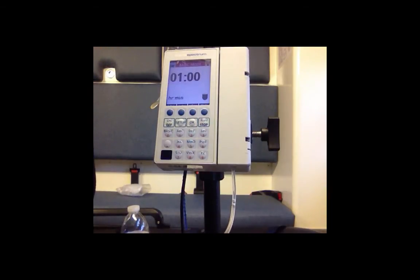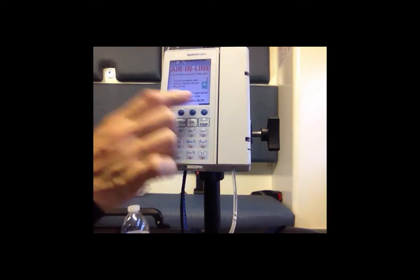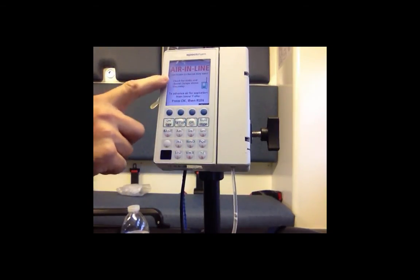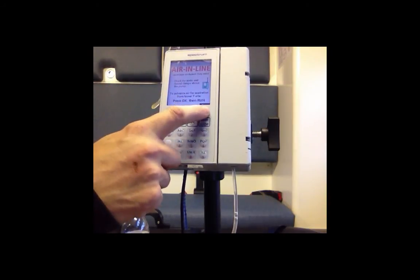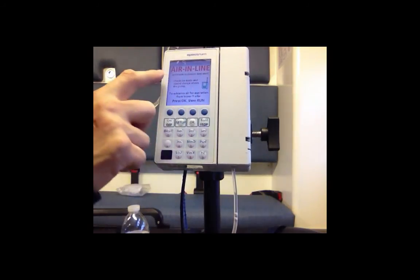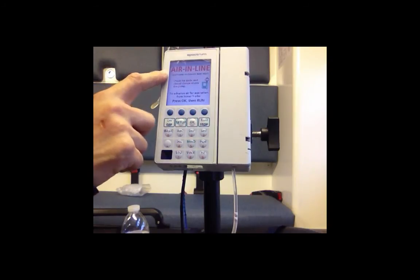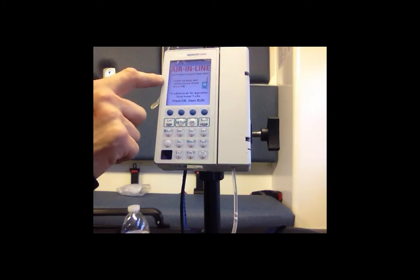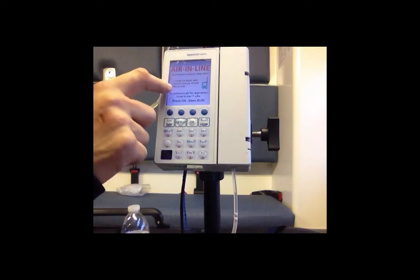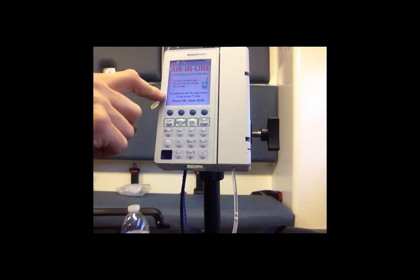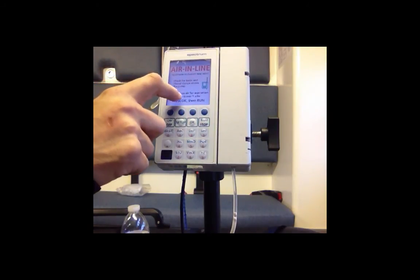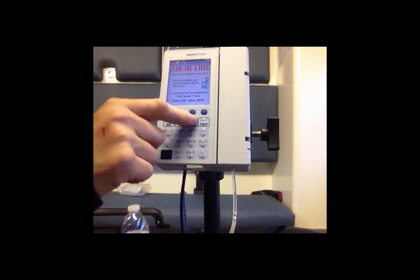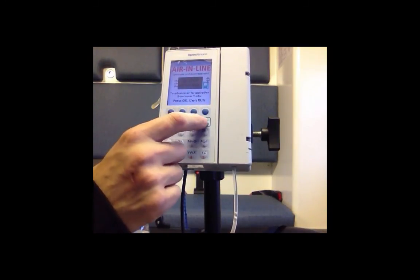The pump is pretty self-sufficient. Now here's another piece of advice that it's giving - air in lines. You want to silence this and it tells you how to check it. So upstream occlusion may exist, so check for kinks and closed clamps above the pump. Okay, to advance air for aspiration from the lower Y site, press OK and then run. Hit OK.